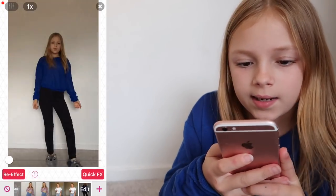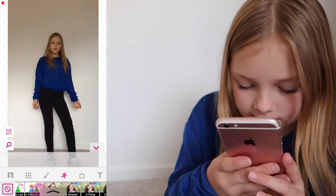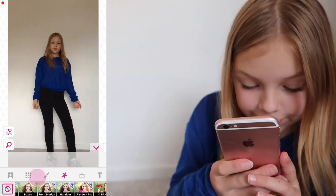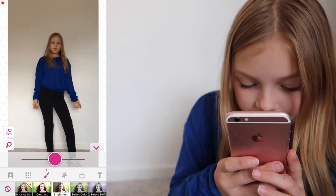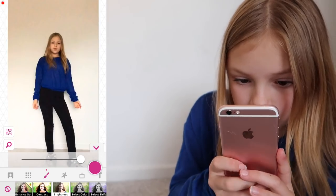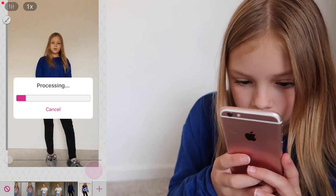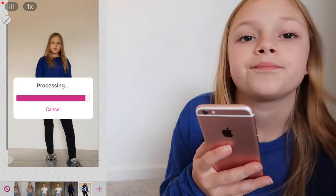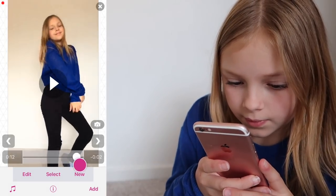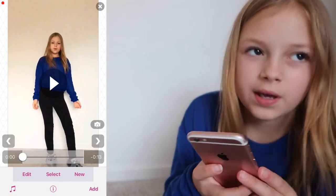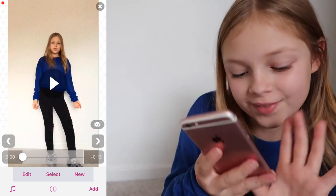I'm going to re-effect again and look through some of the effects to see what there is and what ones I'm going to use. I'm going to put the brightness up a bit as well. Should I put it at full? Quick-FX that. That looks okay — I think it was a little bit dark in the video. Yeah.